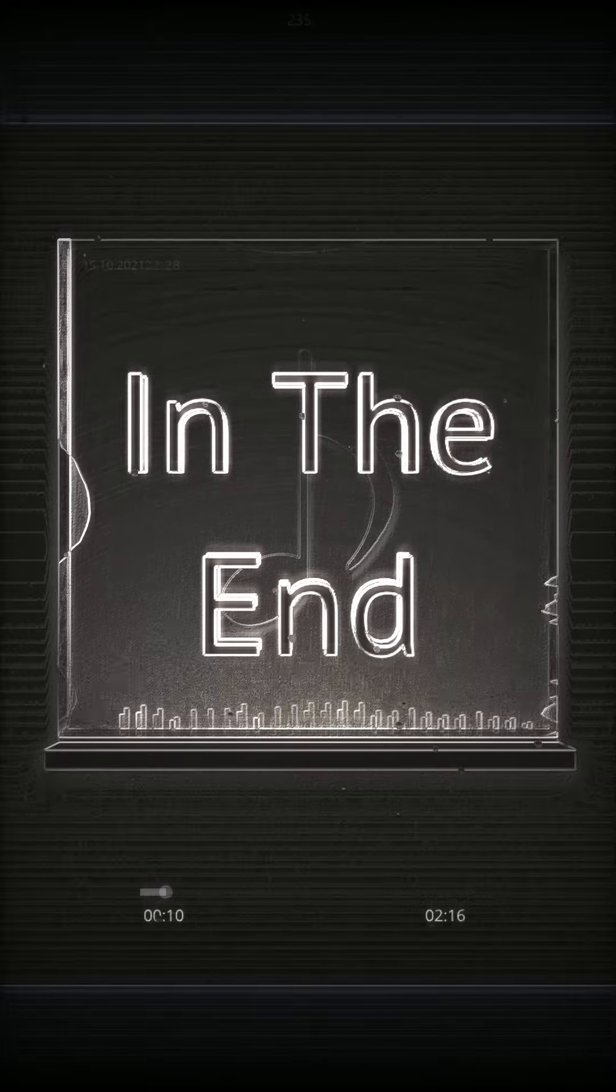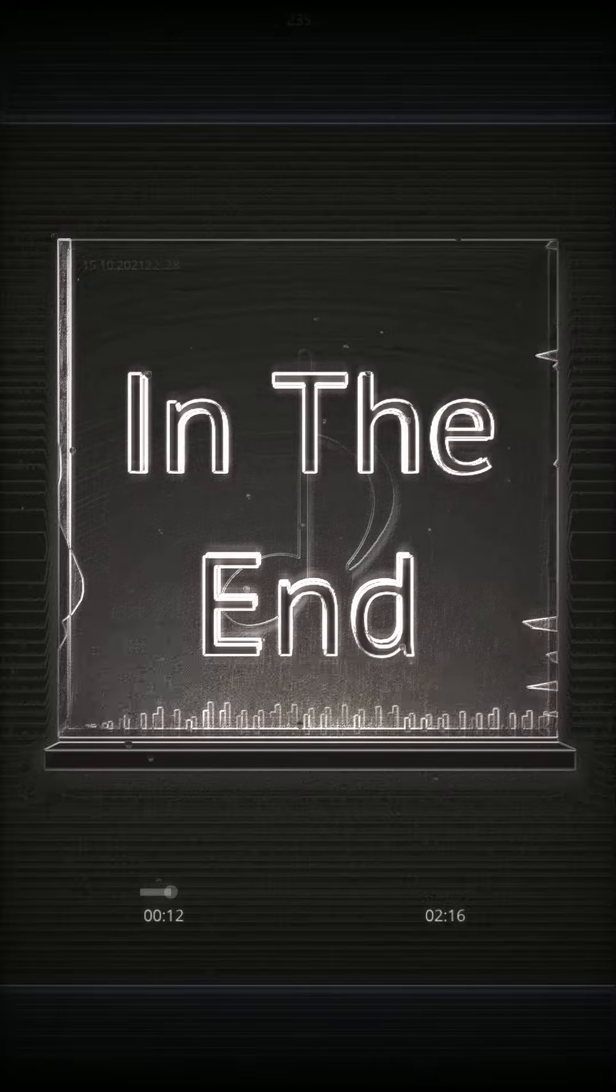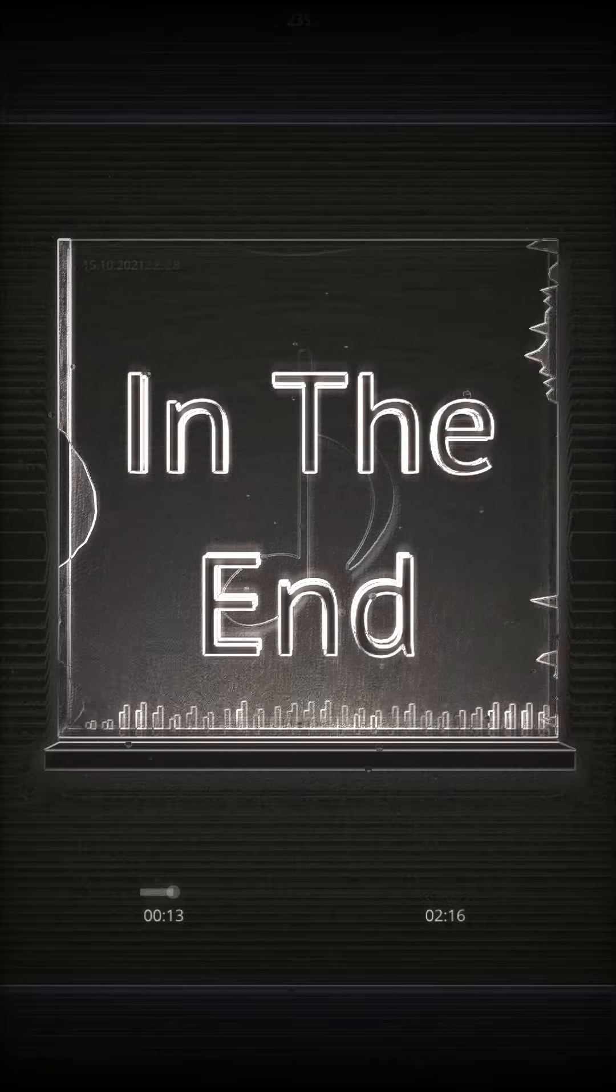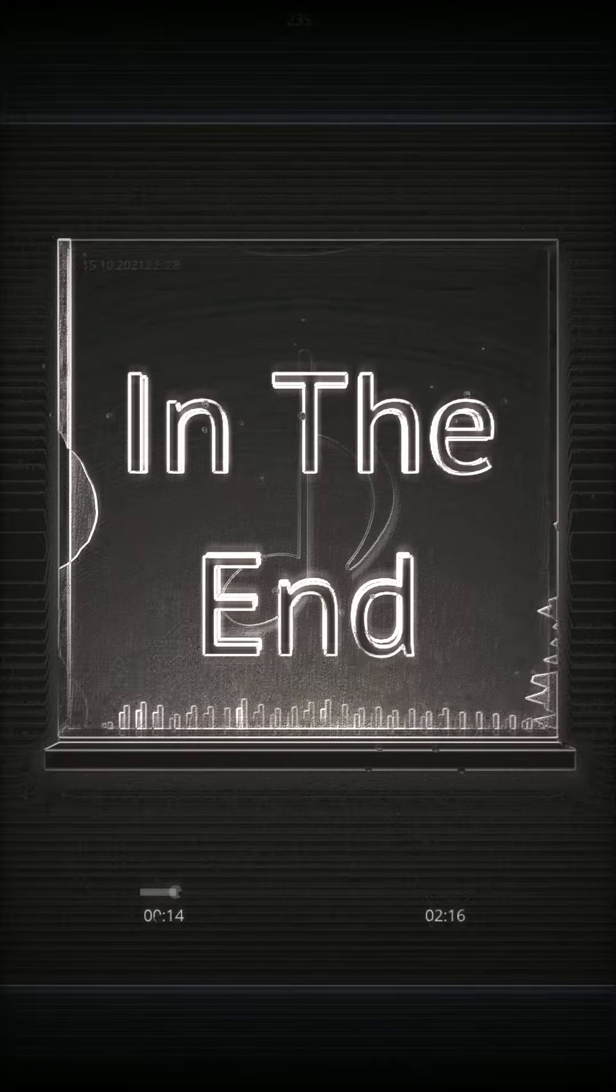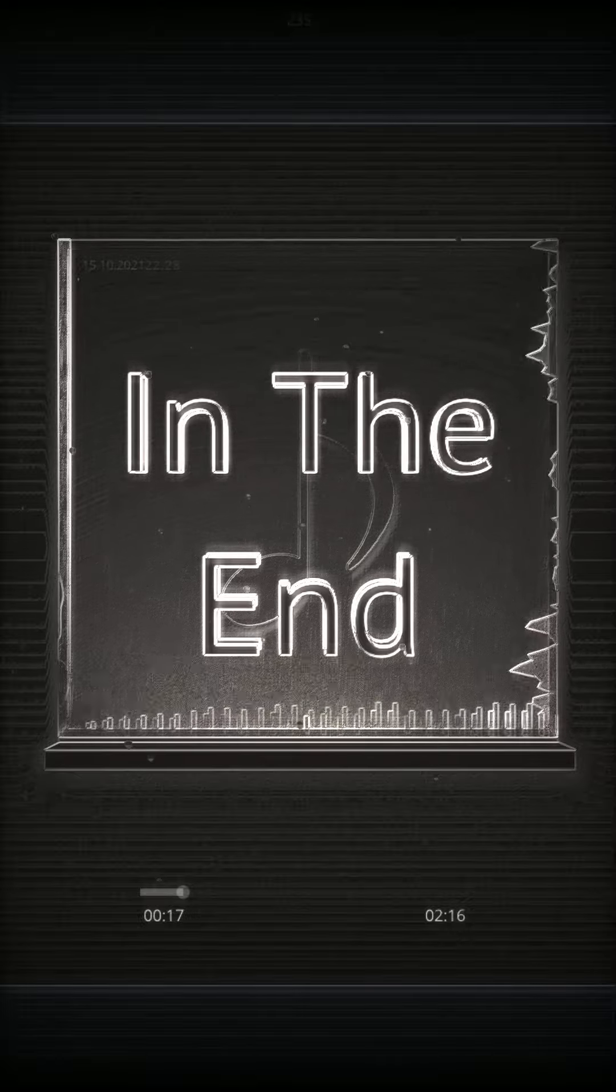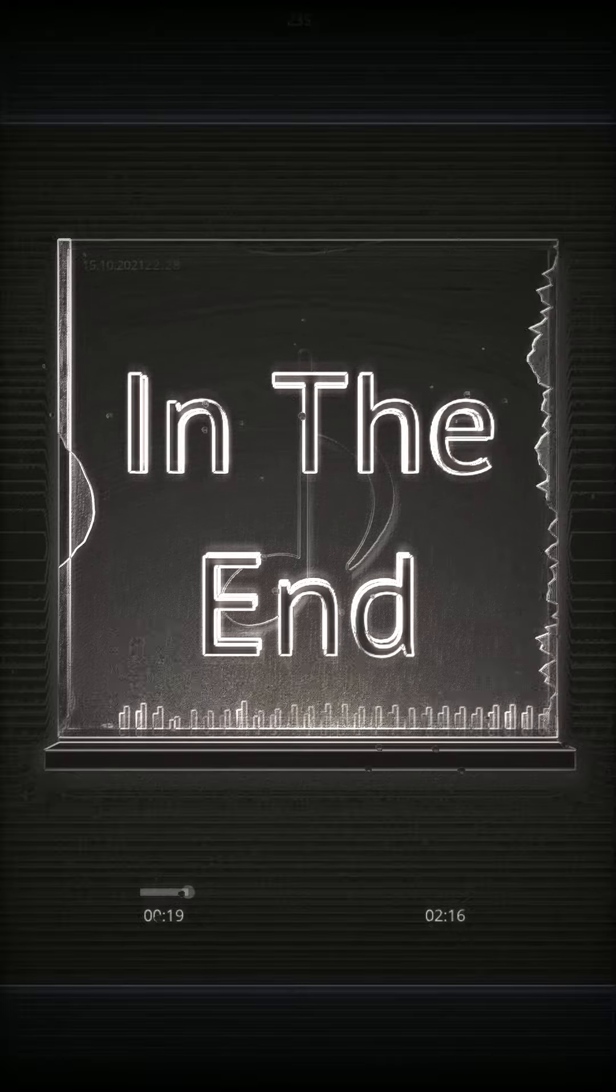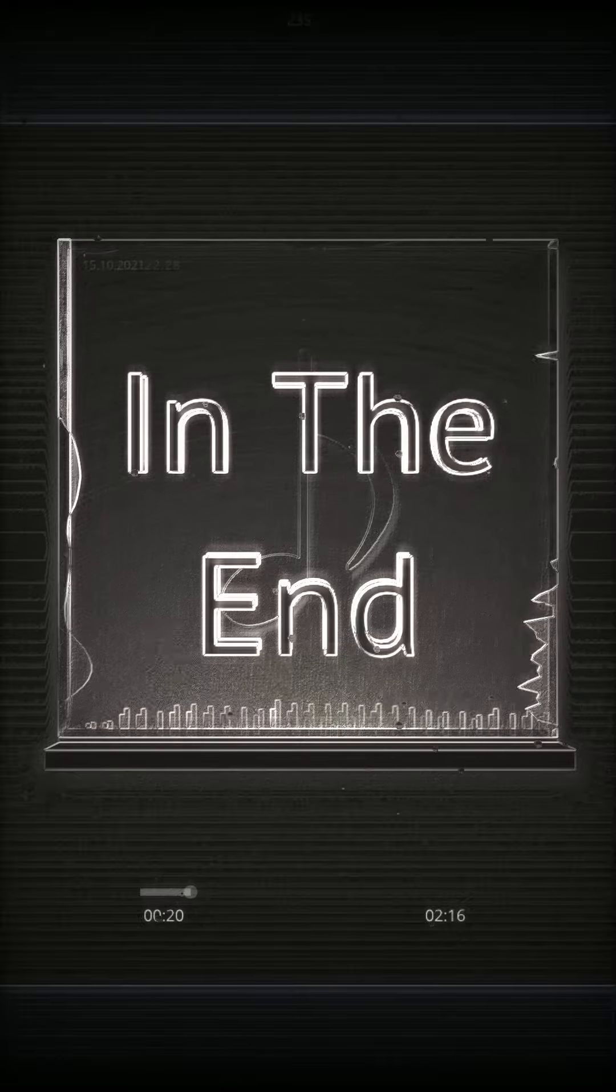All I know, time is a valuable thing, watch it fly by as the pendulum swings, watch it count down to the end of the day, the clock ticks life away it's so unreal.